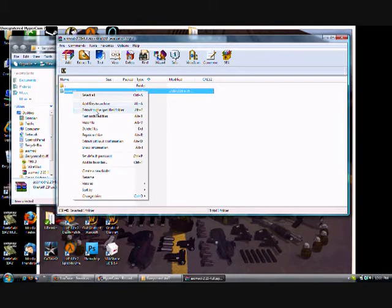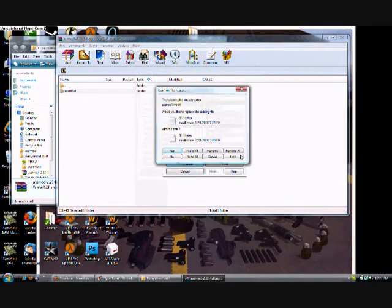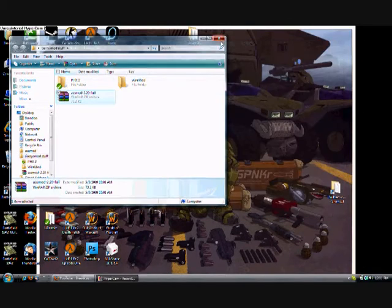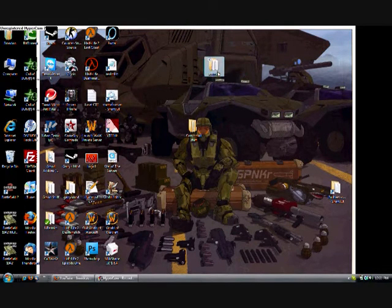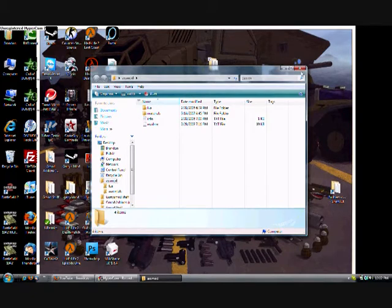I normally extract that folder to my desktop first to make sure everything is correct. I've already extracted this one. It'll come out on your desktop and then you double-click it to make sure info.txt is still there inside.